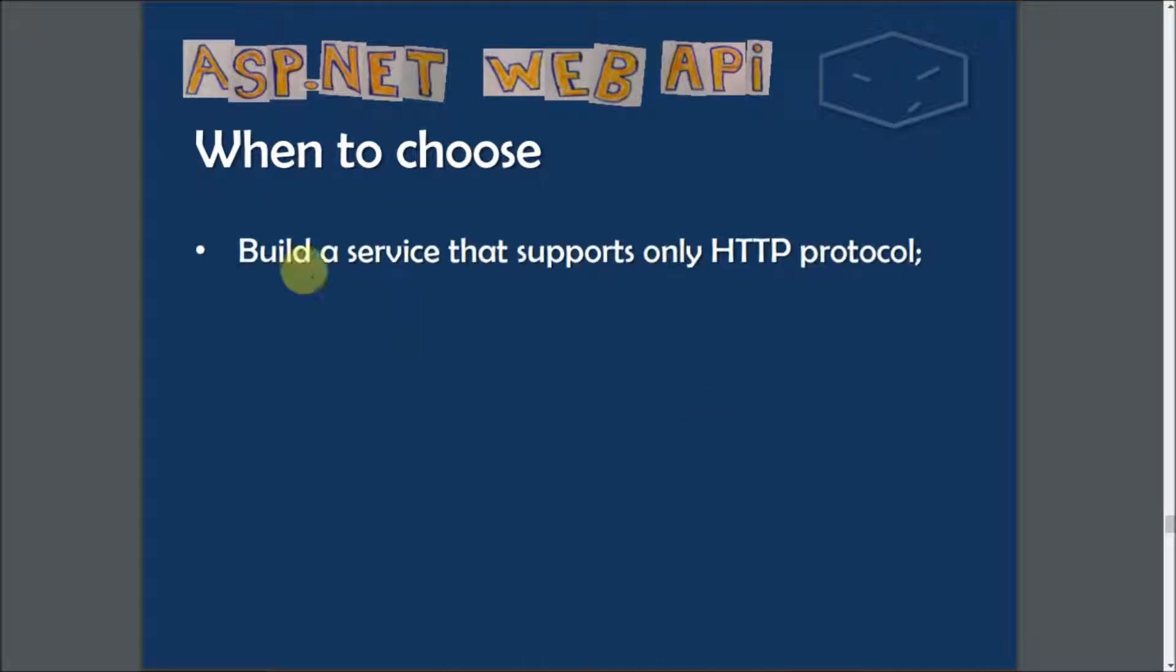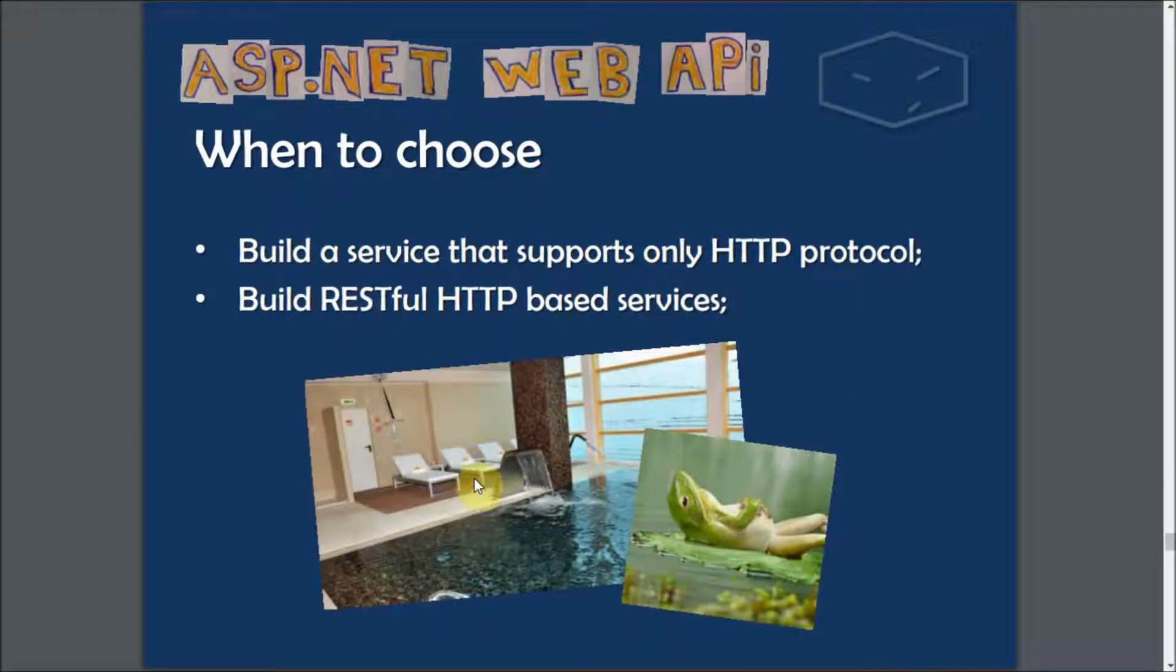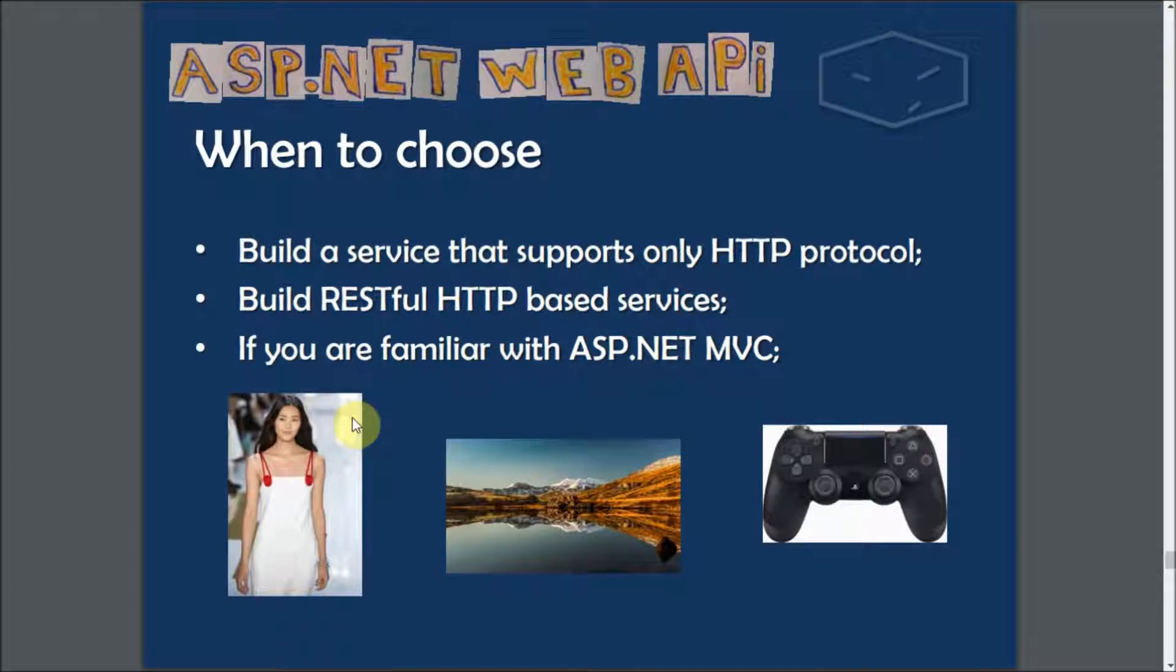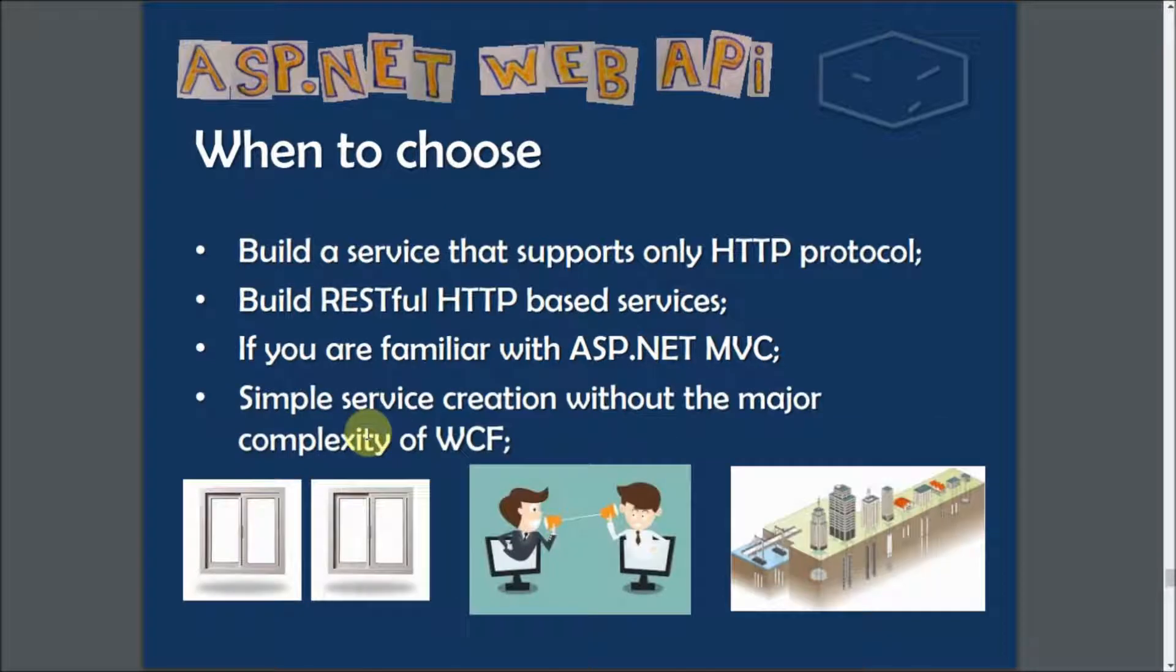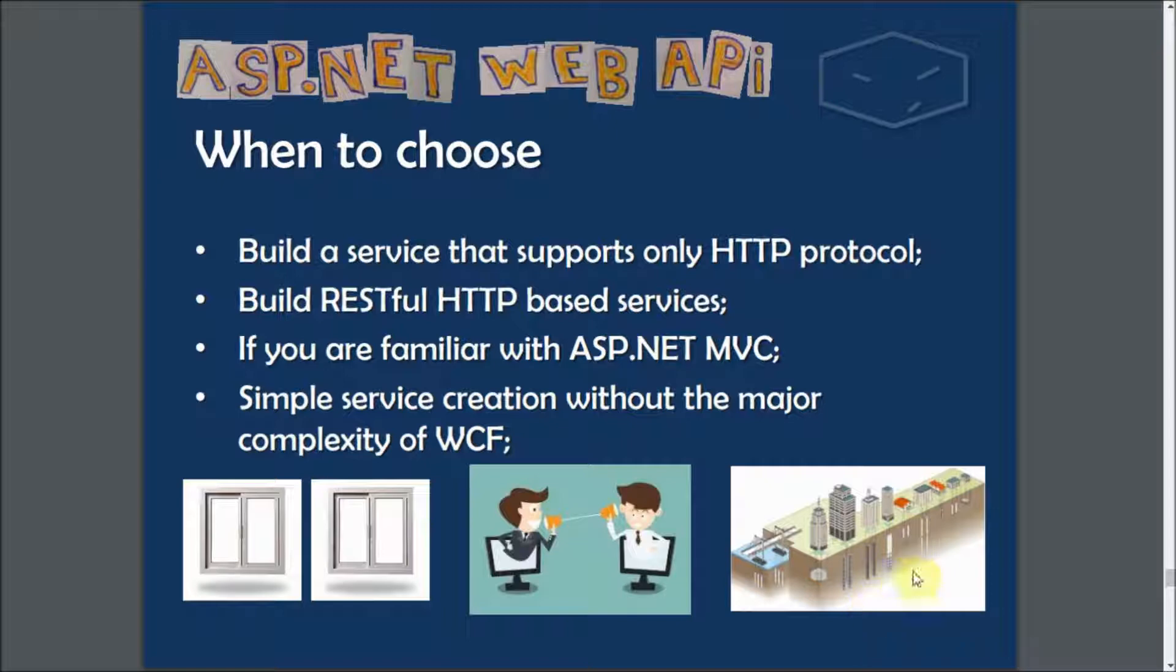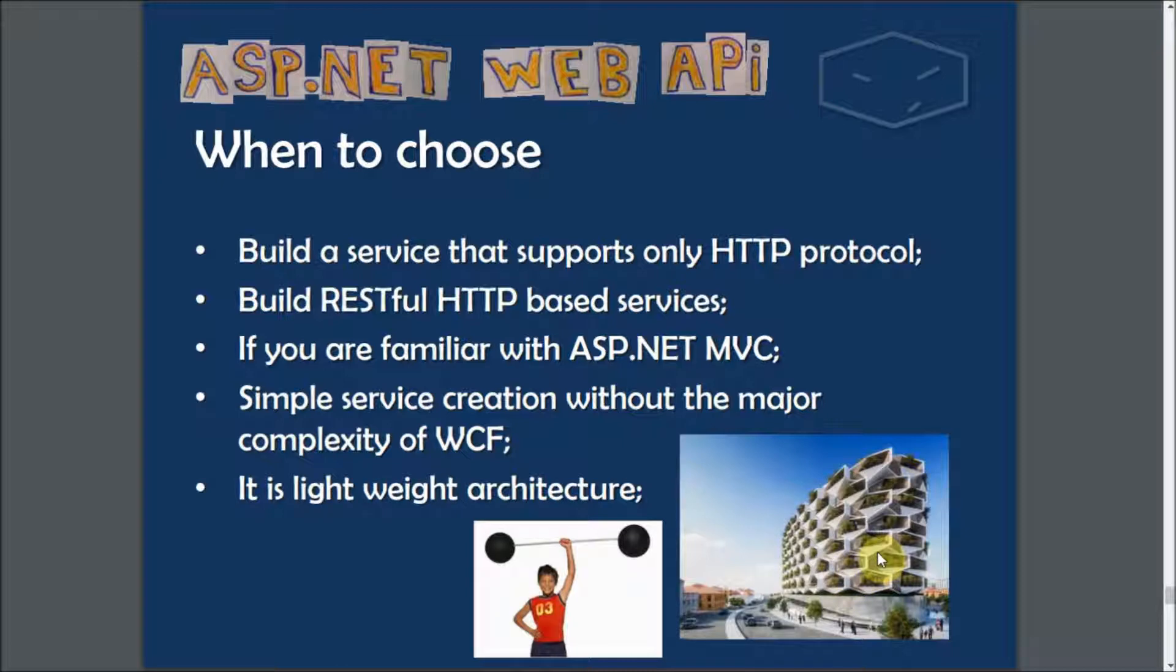When to choose: if you want to build a service that supports only HTTP protocol, if you want a RESTful HTTP-based service, or if you are already familiar with ASP.NET Model View Controller, if you want to avoid the complexity of Windows Communication Foundation. This is actually a very lightweight architecture, and it is open source.